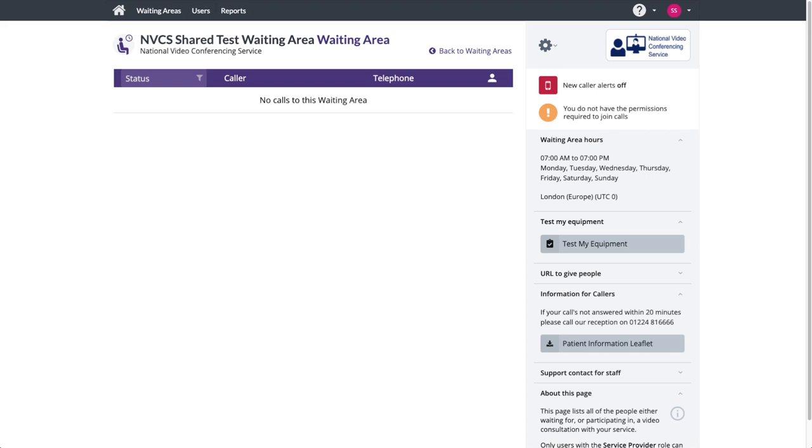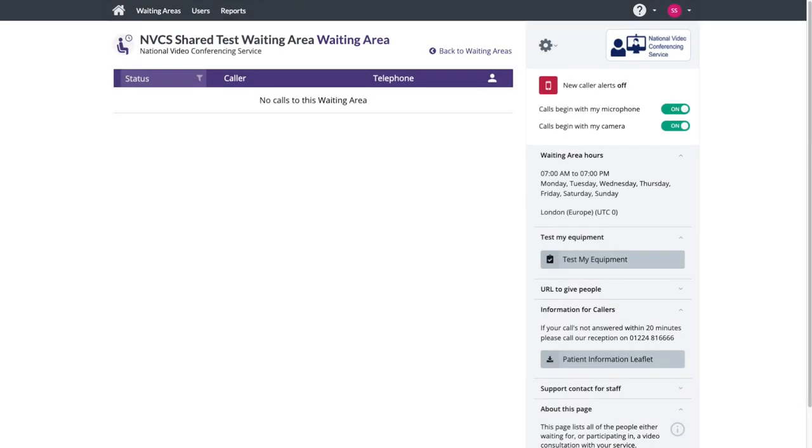A standard service administrator, also known as a waiting area administrator, will see the page as is. If in addition to your admin role you also have the role of service provider, you'll see this layout instead.